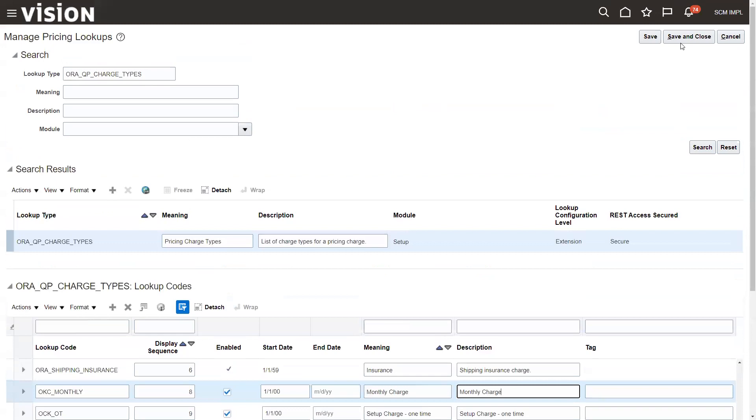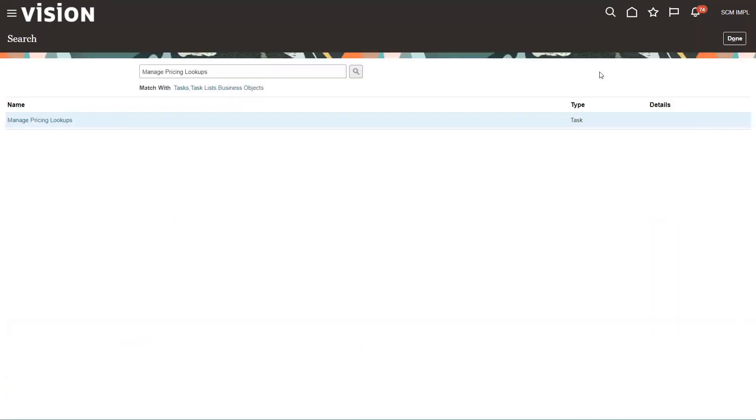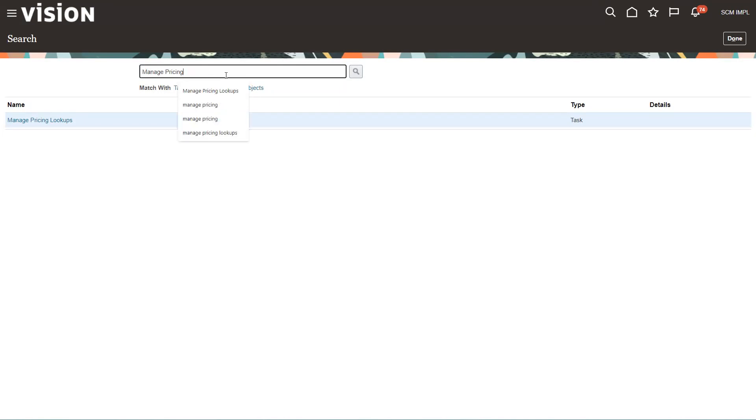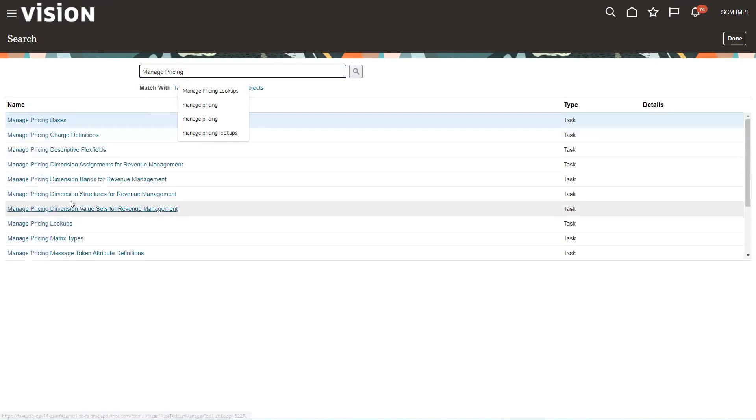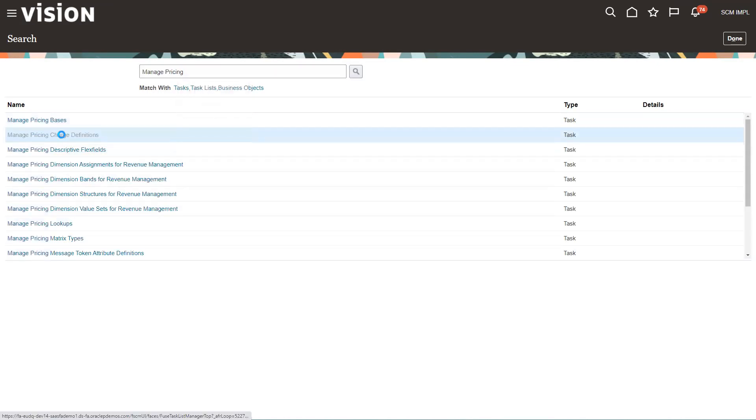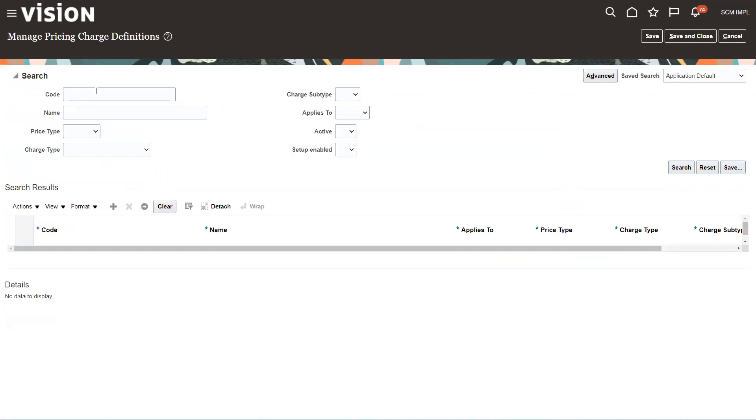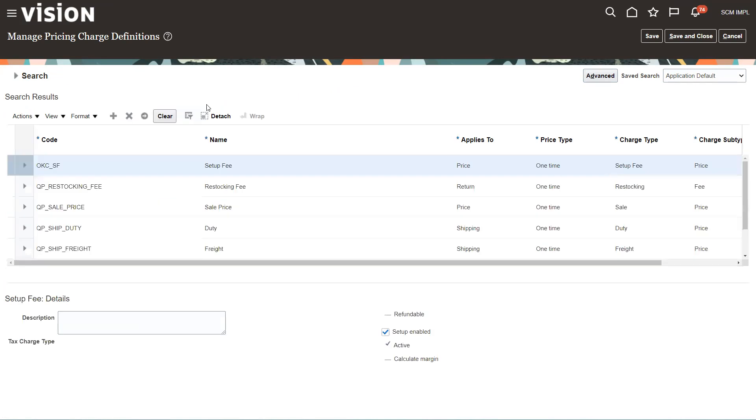I'm going to go ahead and save and close this. We'll go to the next step. The next step here in setup and maintenance is we have to go set up our pricing. It's called pricing charge definitions. Right here, pricing charge definitions. I'm just going to do an open search.